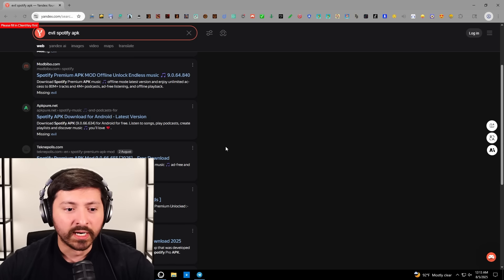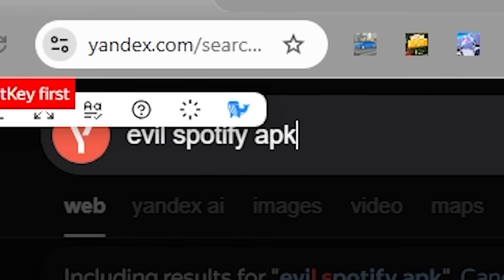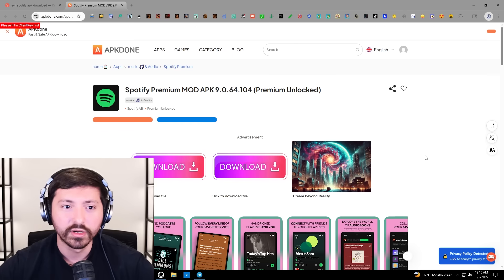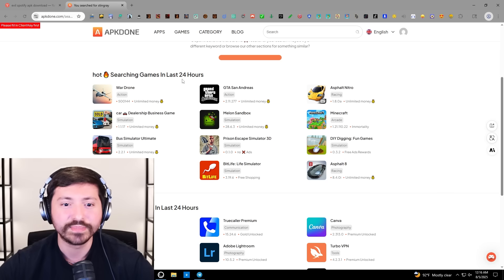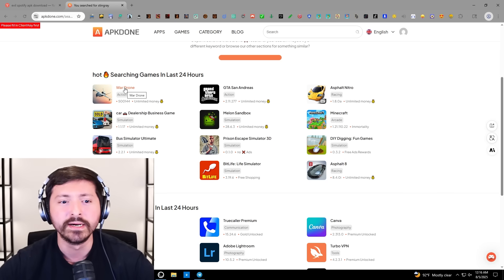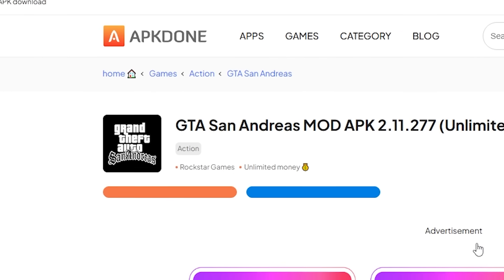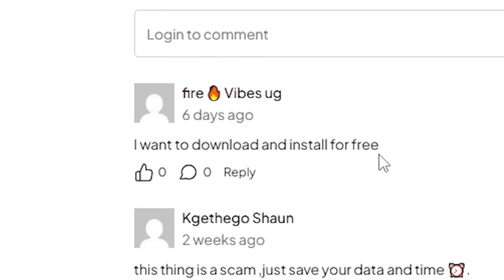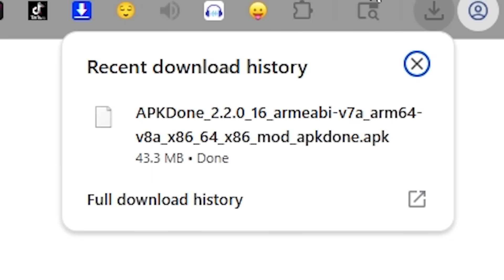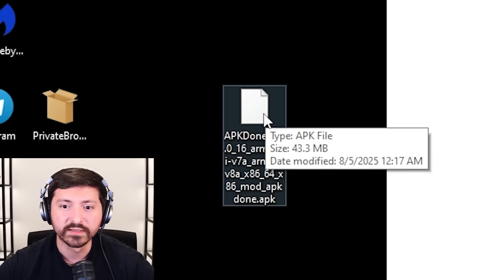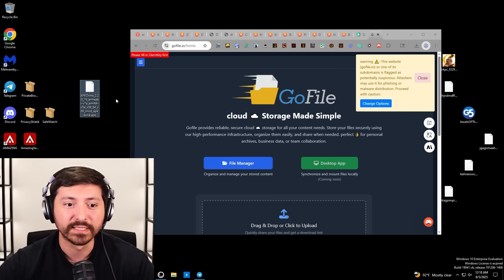Next page. Evil Spotify — find the rabbit hole once we find one. Evil Spotify APK download, let's do that. We are on a website named APK Done. These are the top apps in the last 24 hours on APK Done. Instead of evil Spotify, we're just going to click GTA San Andreas for mobile. I want to download and install it for free. This thing is a scam — just save your data and time. It doesn't even say San Andreas in the file name.